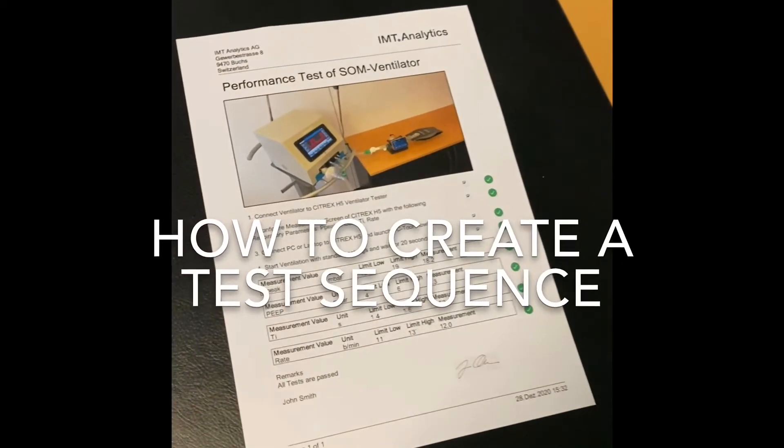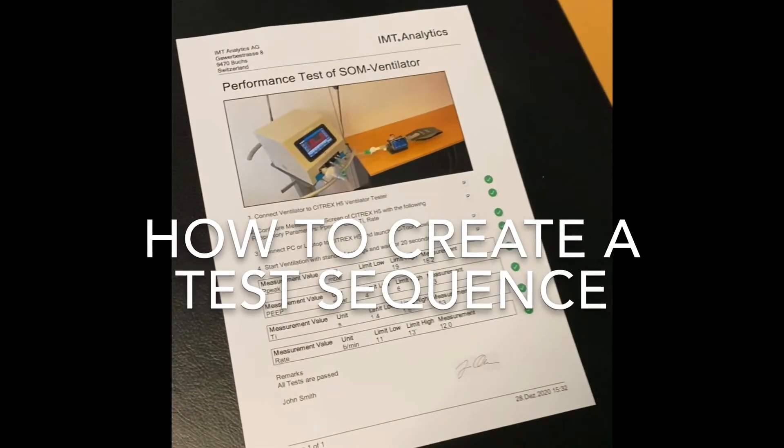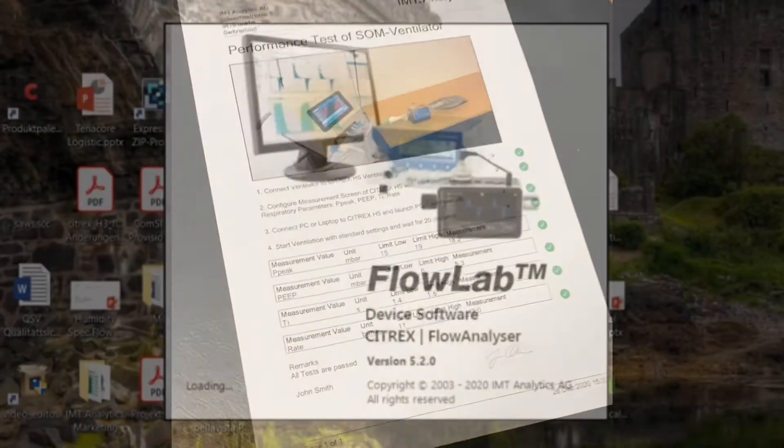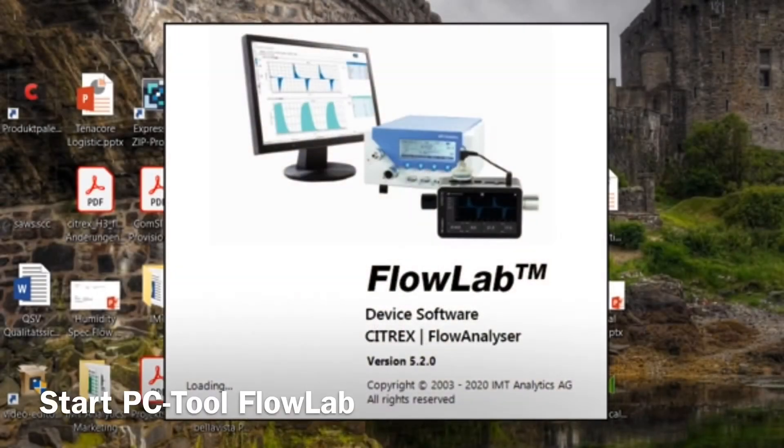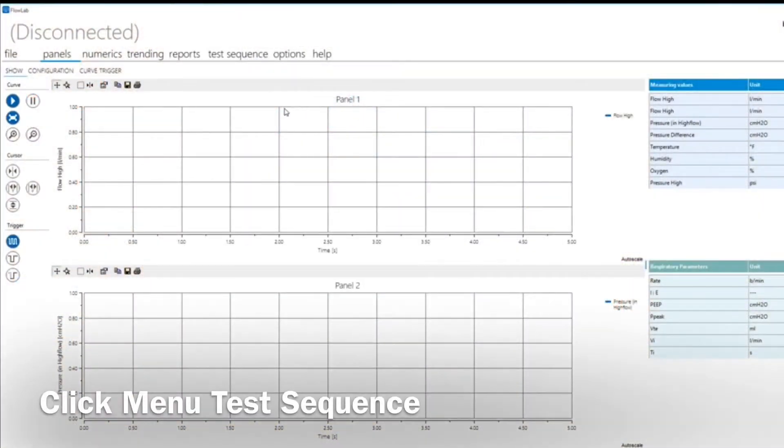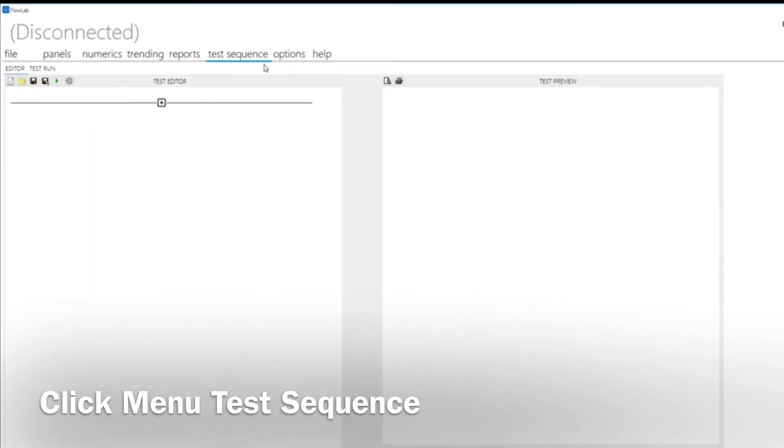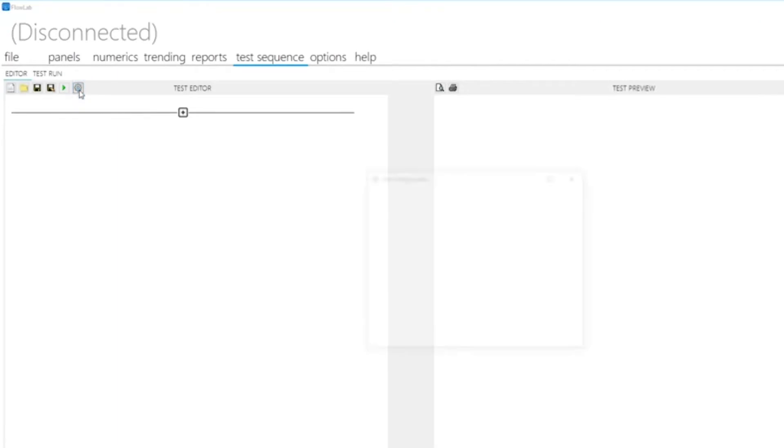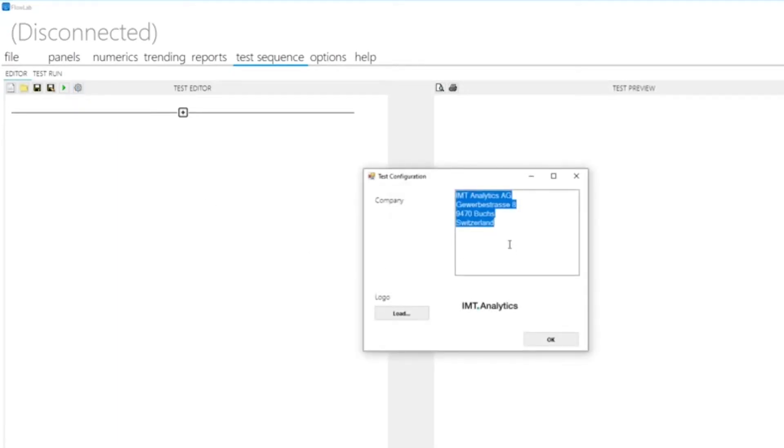In FlowLab, our PC software for our gas flow analyzers, you can create a test sequence for any medical device that produces pressure or flow, such as a ventilator or anesthesia machine.